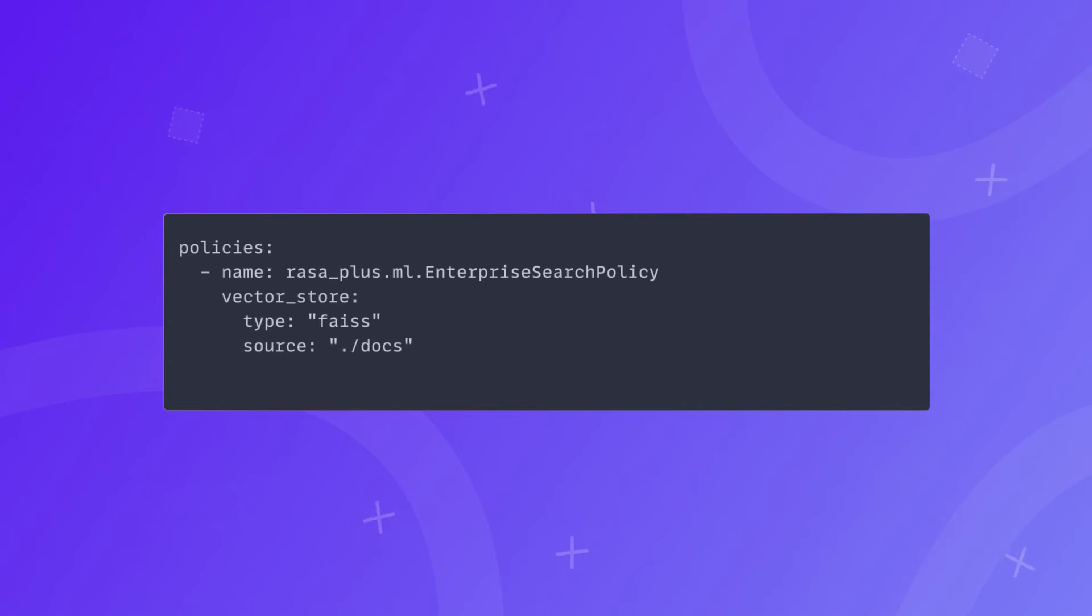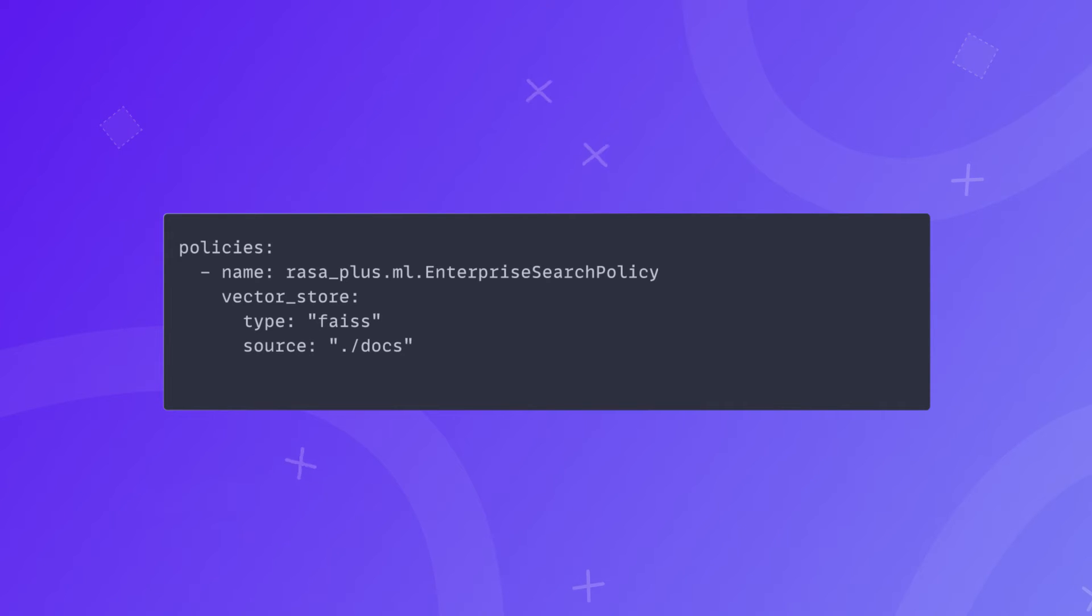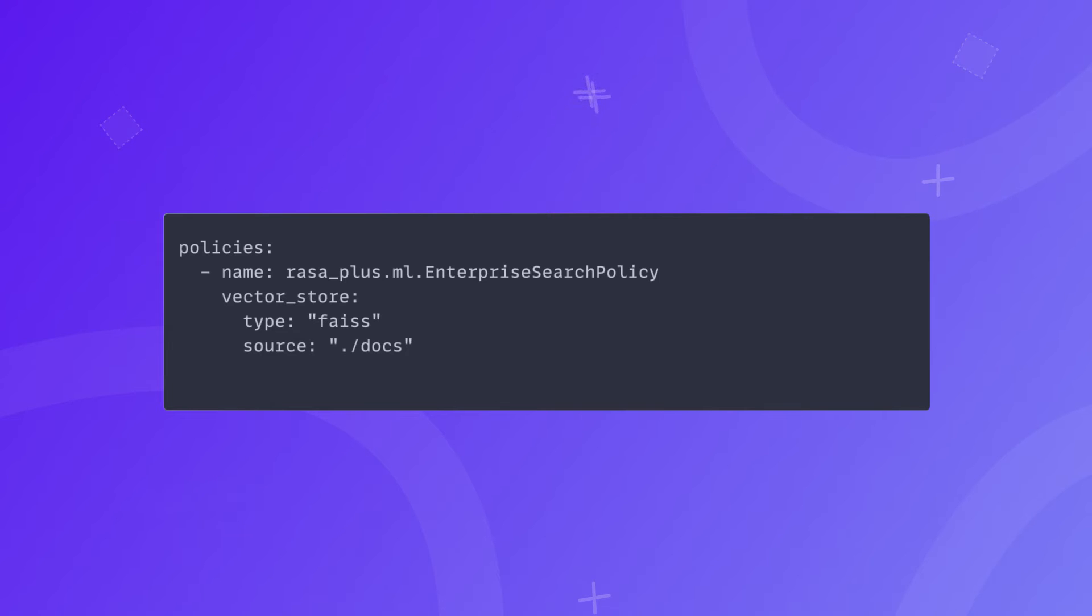For example, you can configure a local vector index like FAISS or connect to instances of Milvus or Quadrant vector stores and more. To get more familiar with those customizations, check out the Calm documentation.